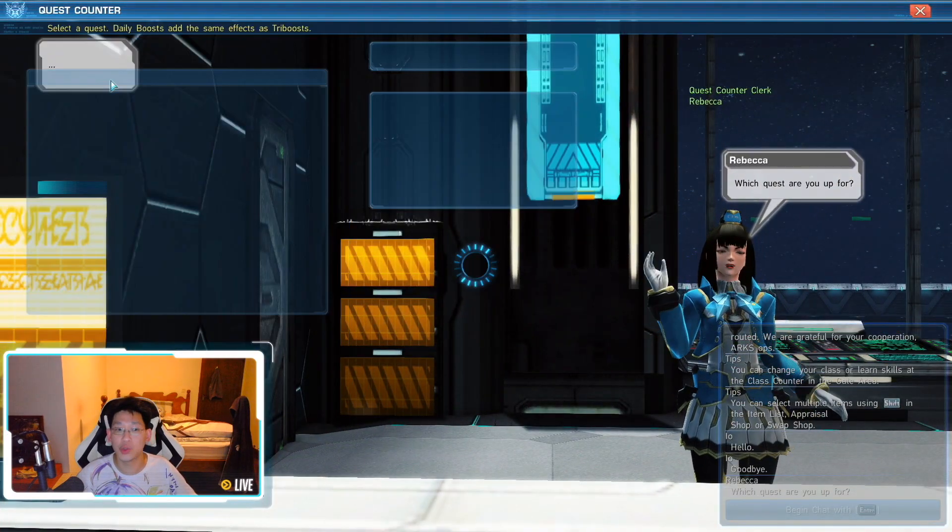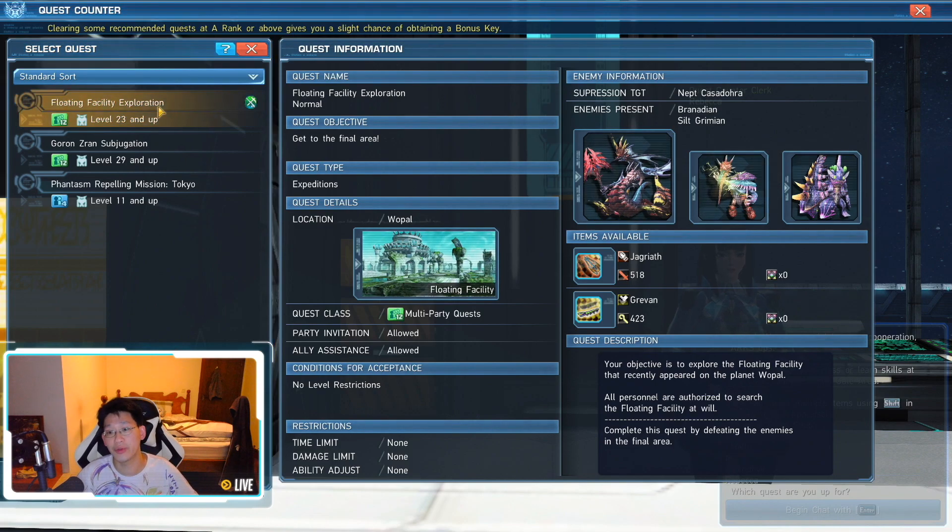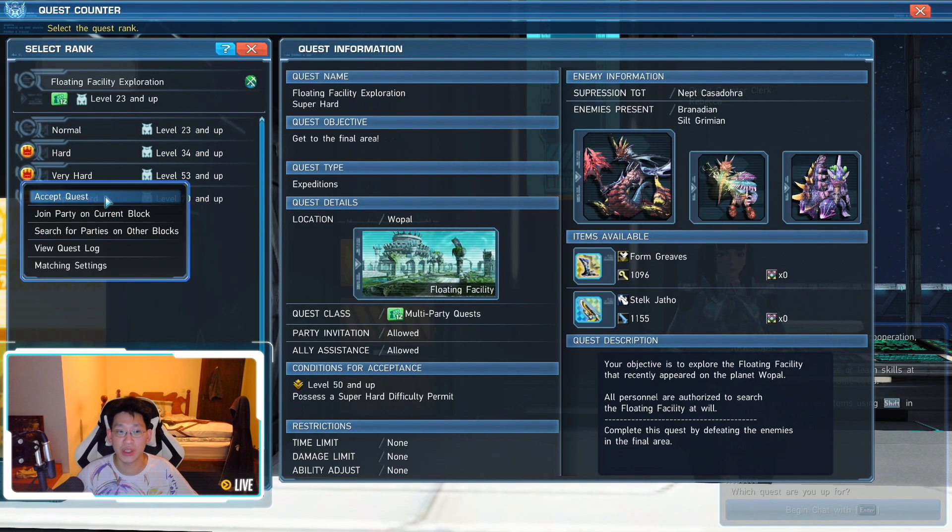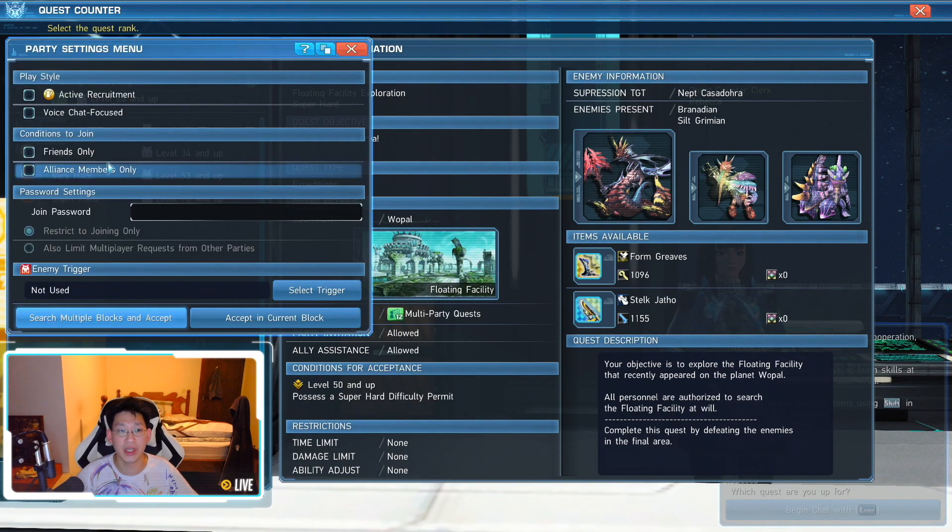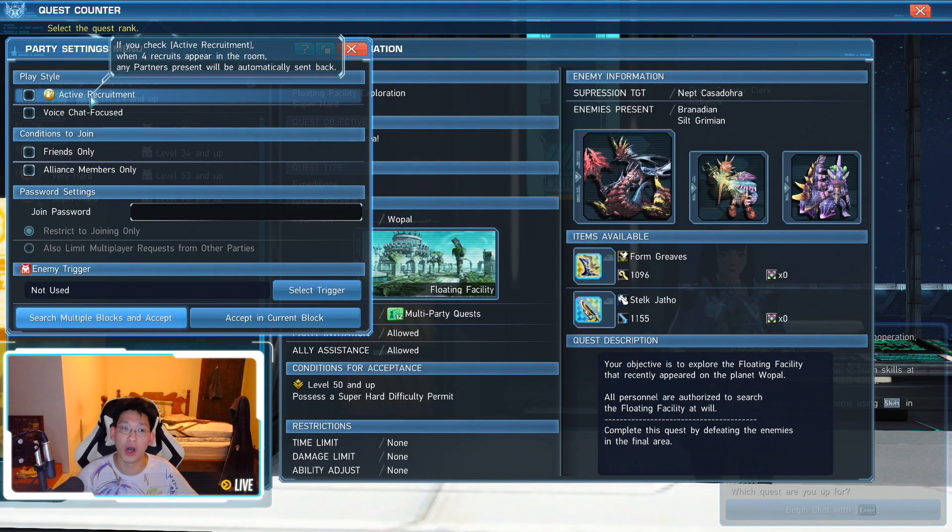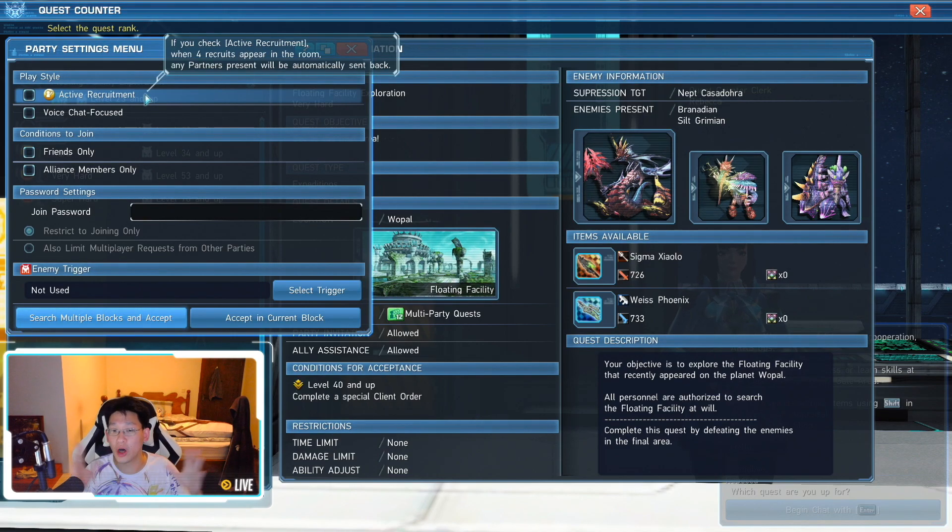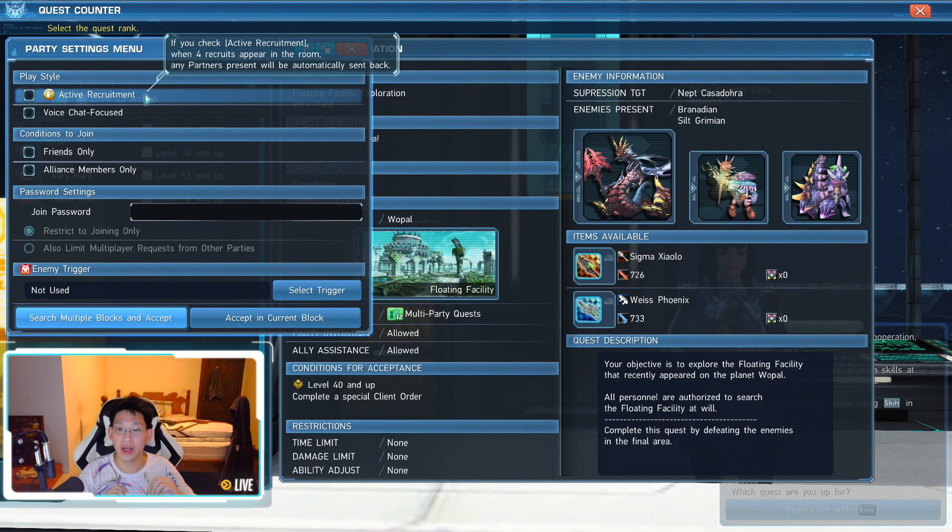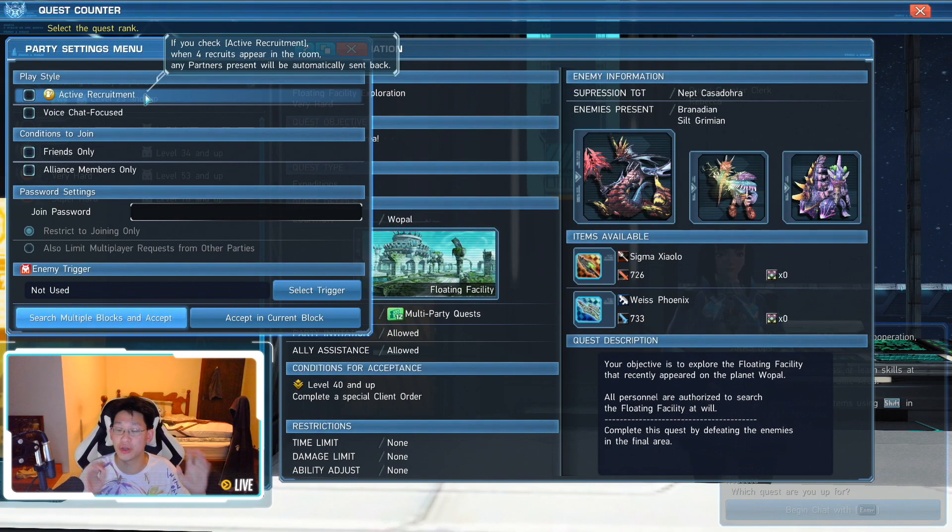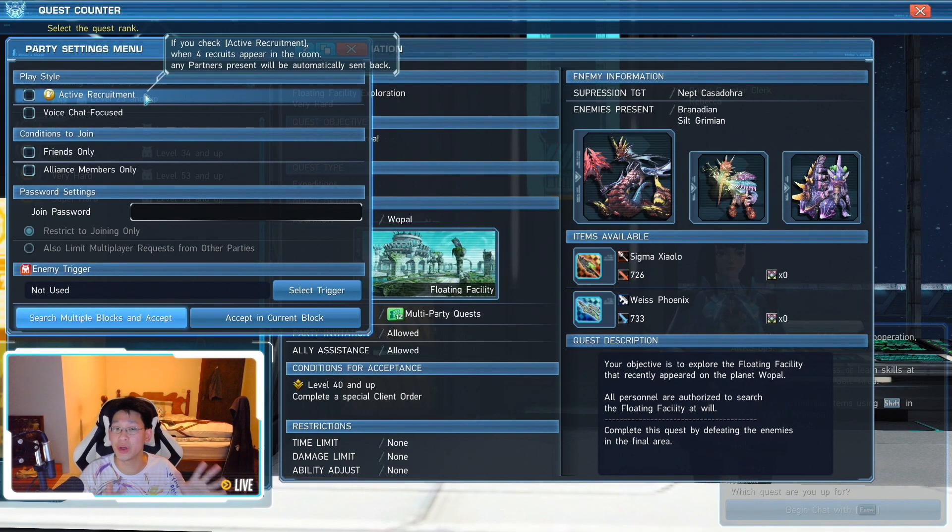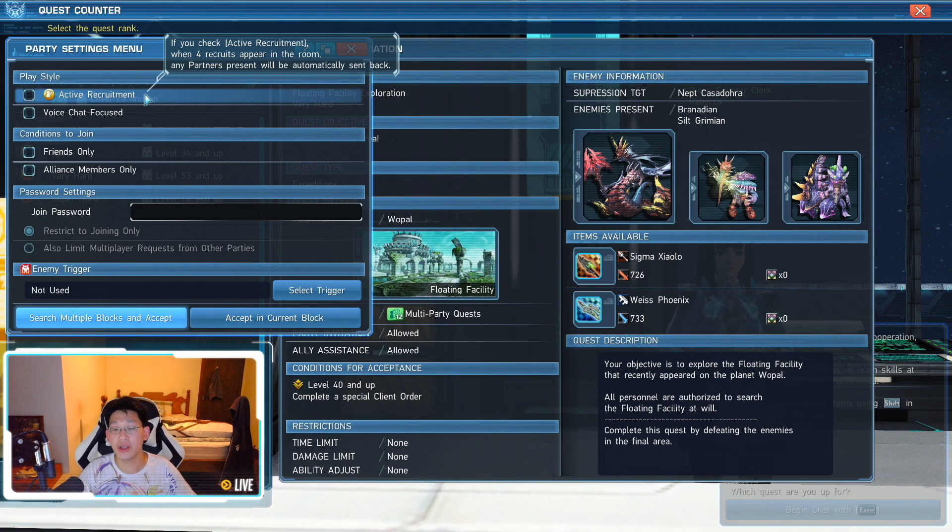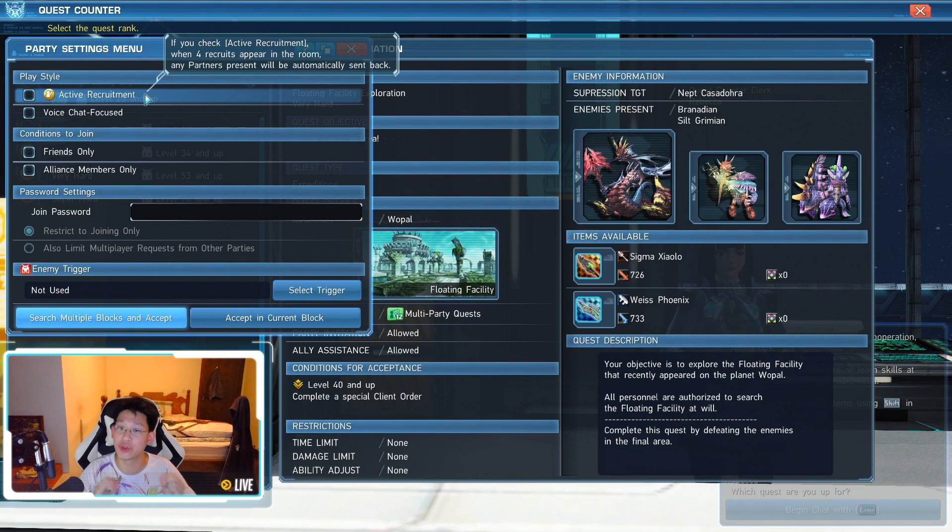When you talk to Rebecca or the Quest Giver, let's say that you need to do a recommended quest over here. Let's say we're doing Floating Facility. All you need to do is select your difficulty and check this box. When you check this box, people will automatically join your game. And all you need to do is complete the Expedition or whatever you're doing with that party. And once you finish that, you will have completed Party Maneuvers 1.